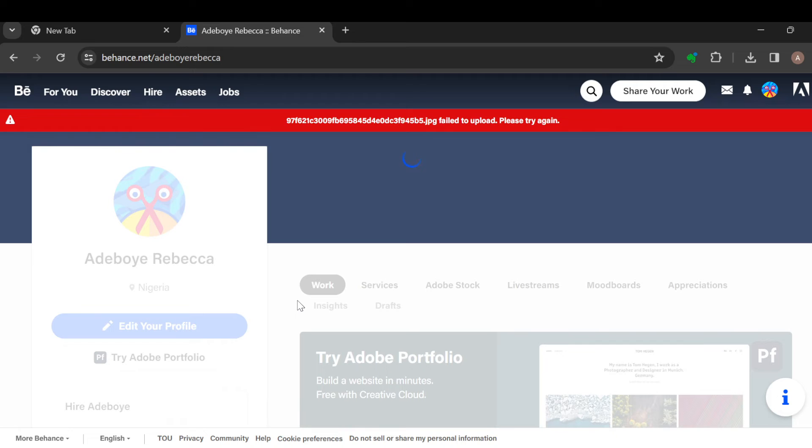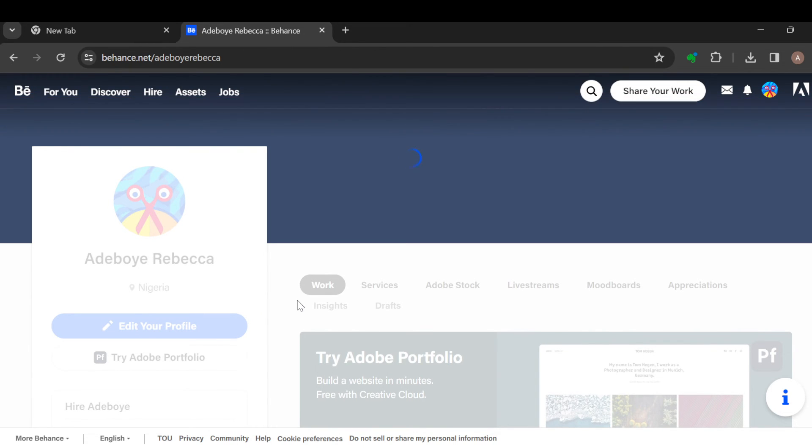Just like that, a banner image would be added. So this is how you can add a banner image on Behance. Thanks for watching and have a nice day.